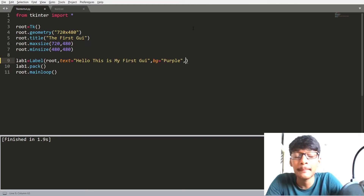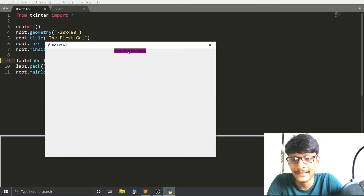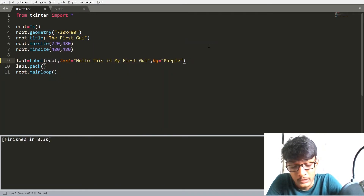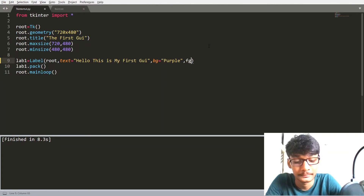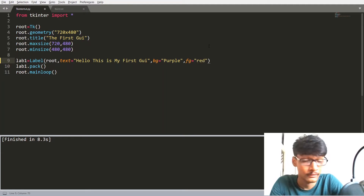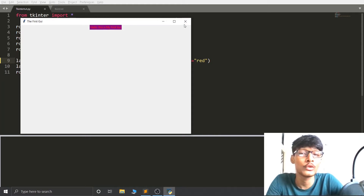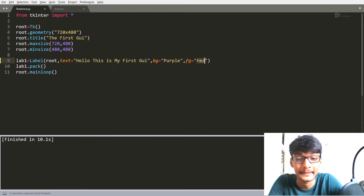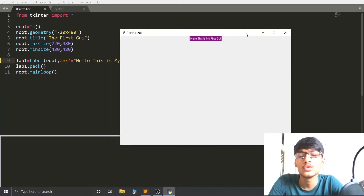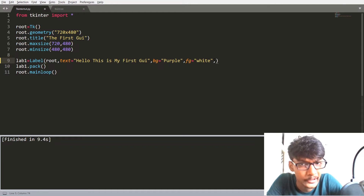The second attribute is font color. Right now you can see our font color is black. We can change it using 'fg' (foreground). You can pass any color as you want — for example, passing 'red' gives red font color, but that doesn't look great on a purple background. Setting it to 'white' looks good. You can use any favorite color you want.